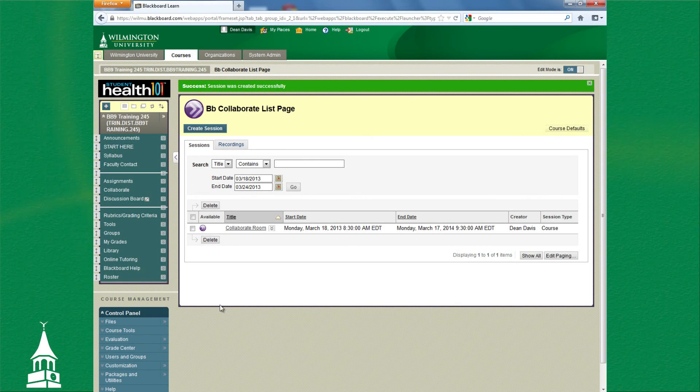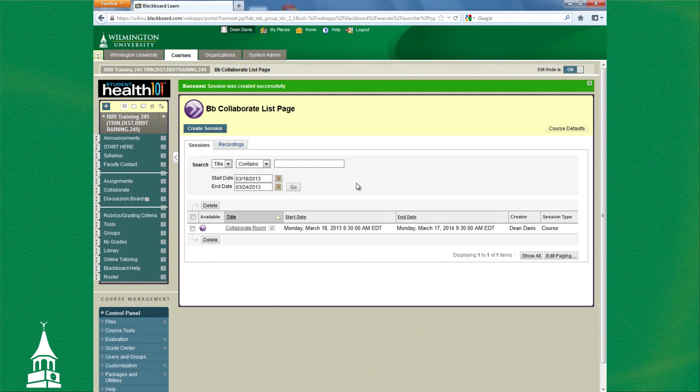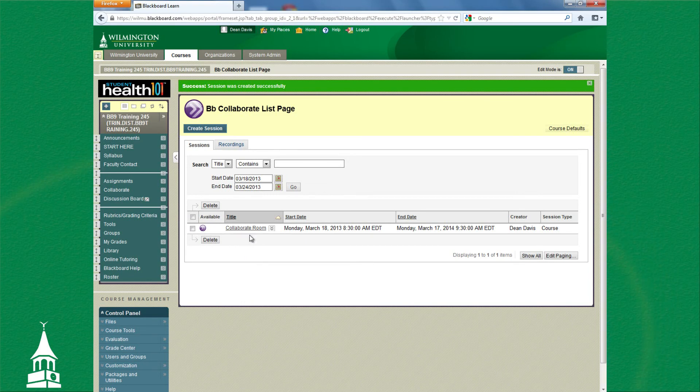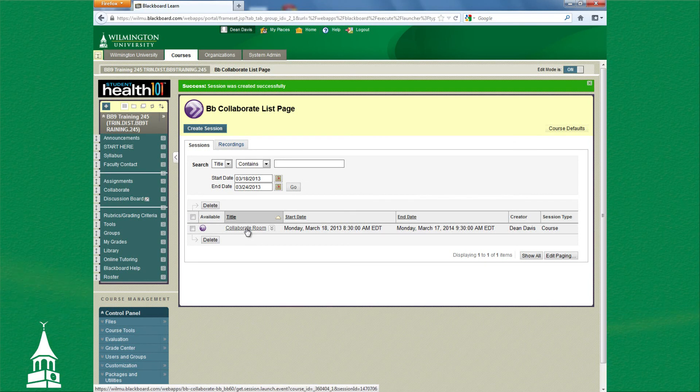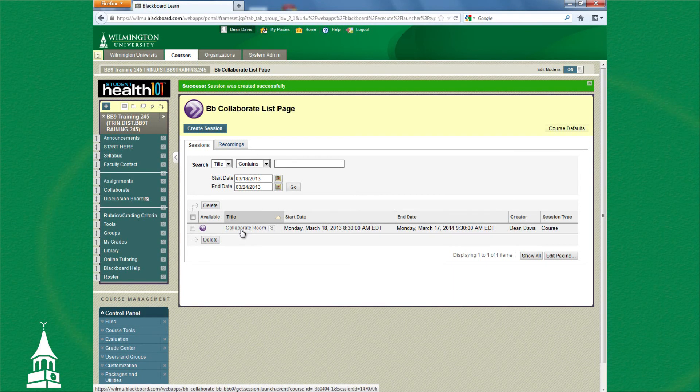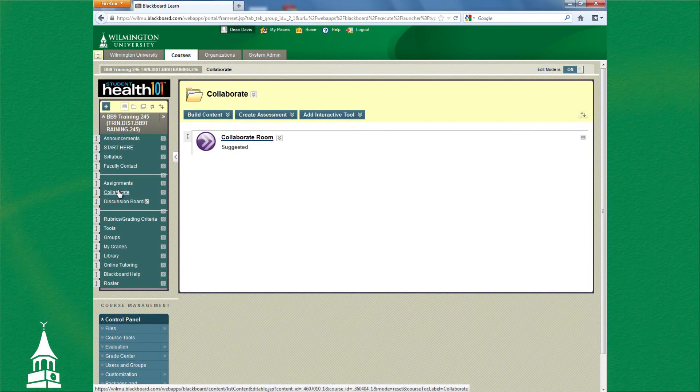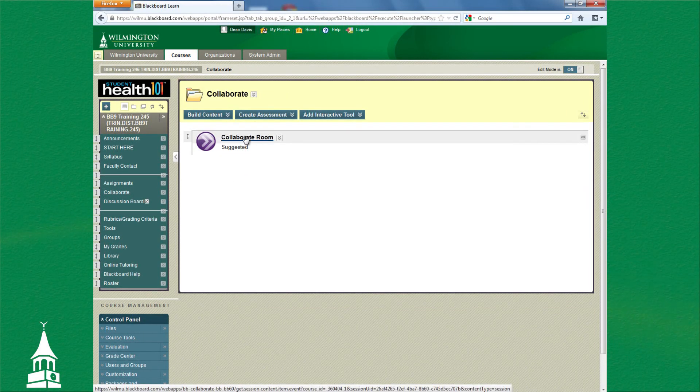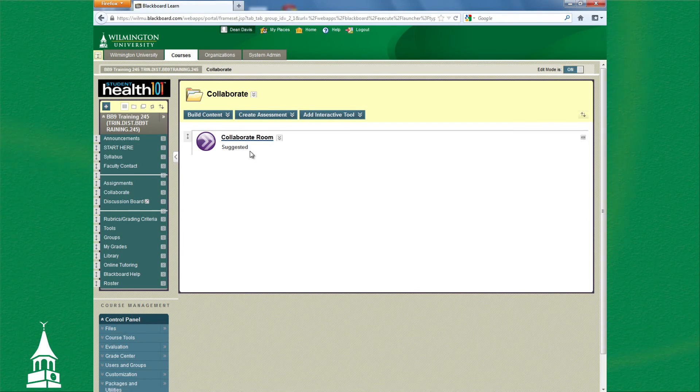As you can see, this is the back-end area—consider it backstage for your Collaborate rooms. Any room you make within your courses under your account will appear here. And from this designation, you can see that we just made a room. For the students to gain access to it, they will click on the Collaborate button, and you see the Collaborate link already established for them. That is how you create a Collaborate session.